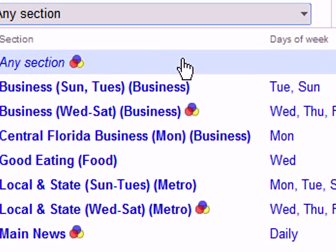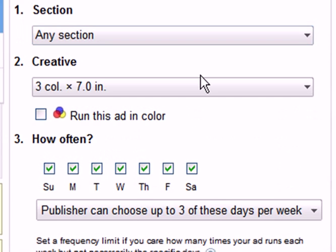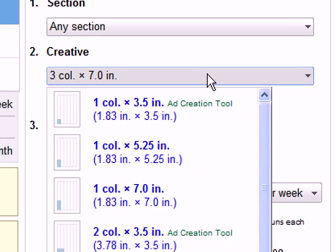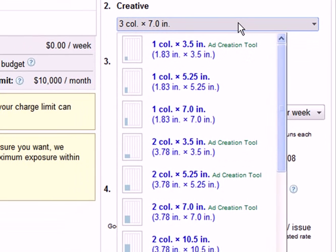If you don't have a section preference, you can choose any section. This can help you with getting the best possible list price. After choosing the section, you can proceed to selecting your ad size.